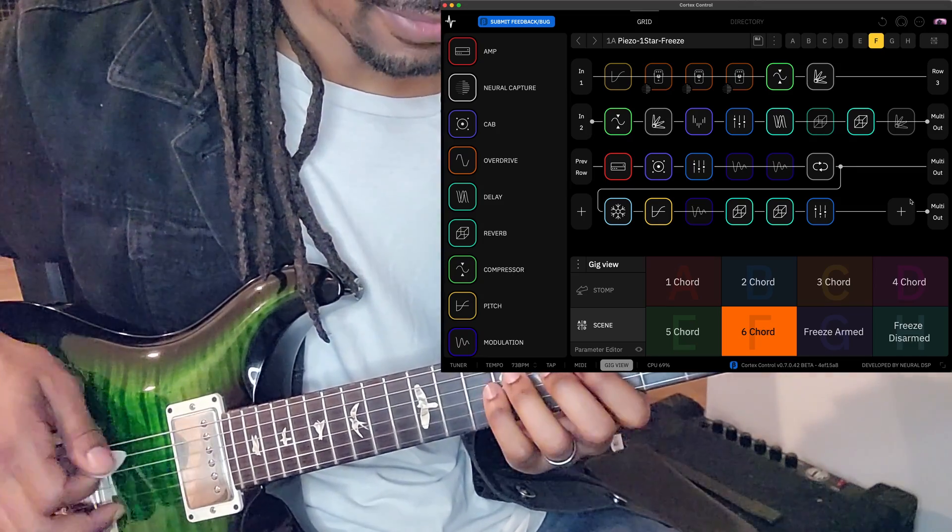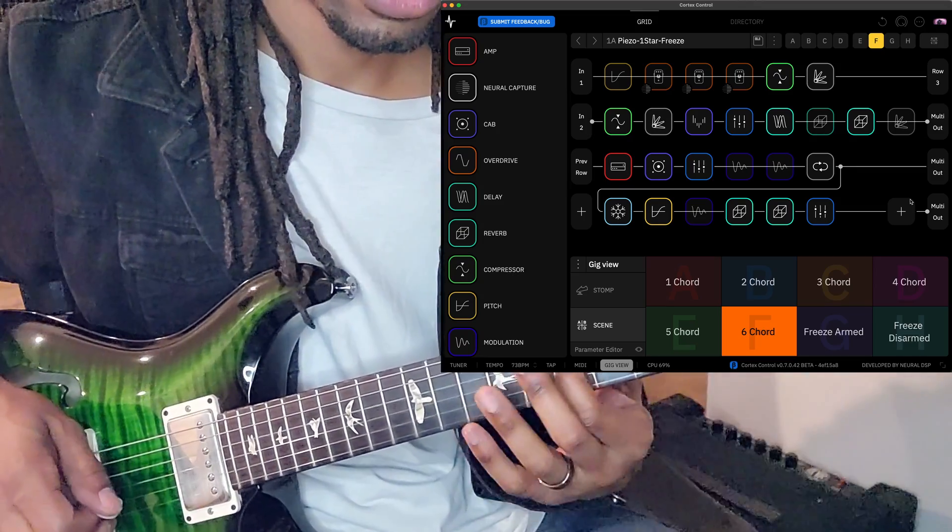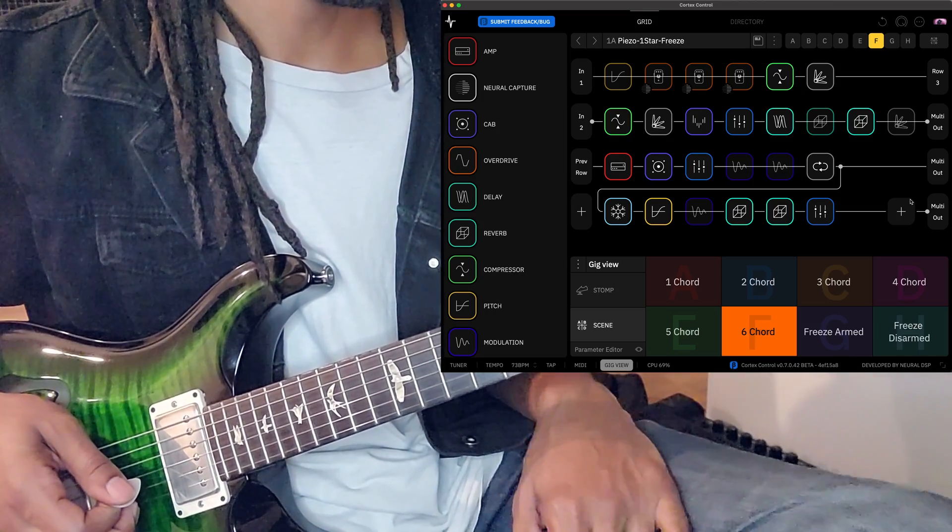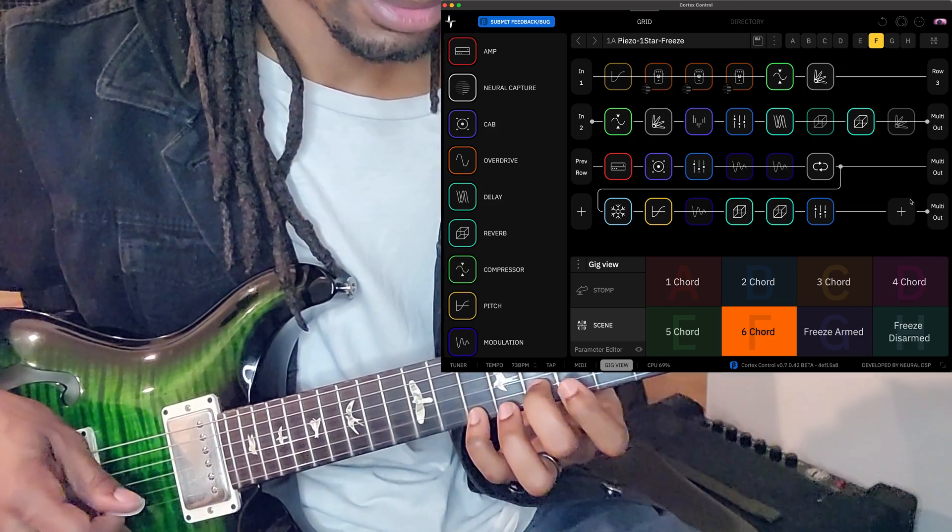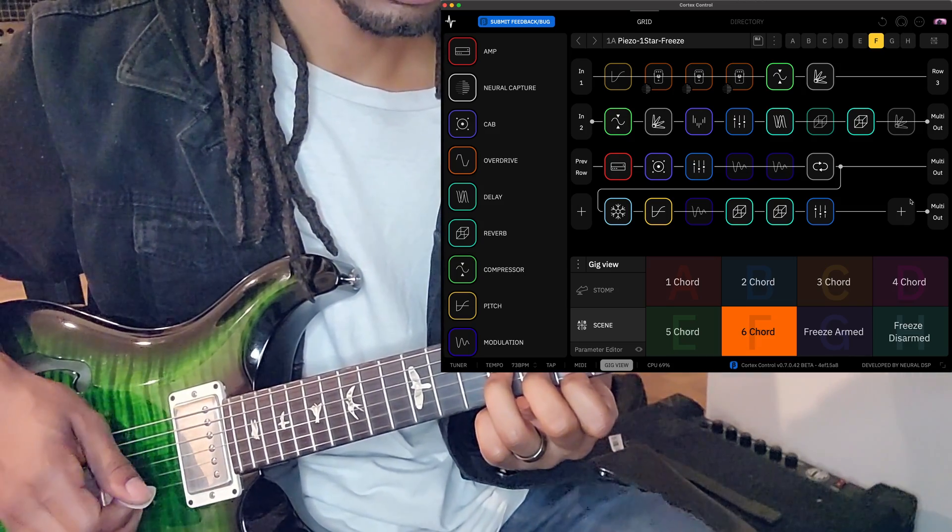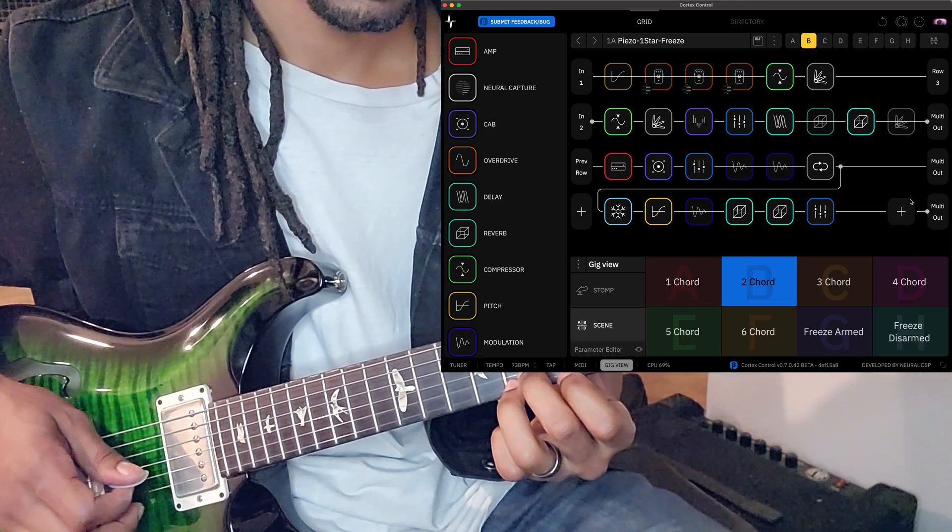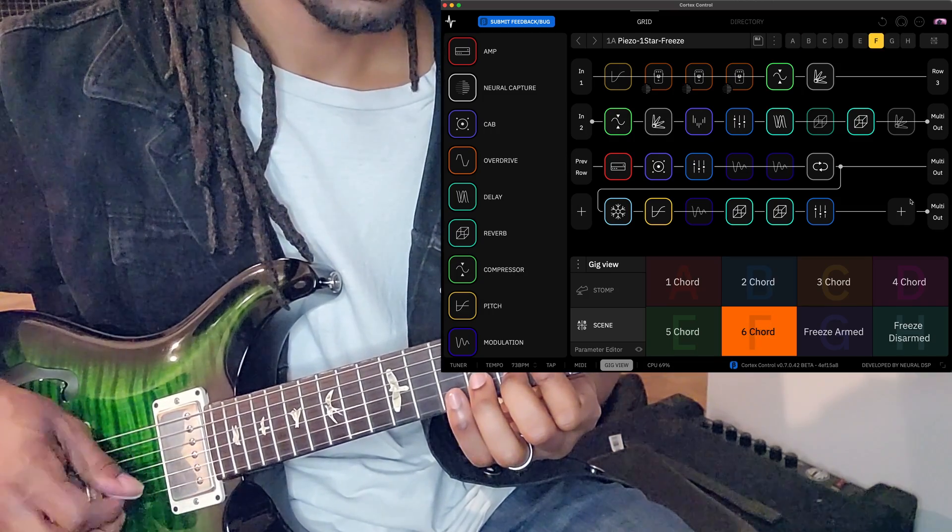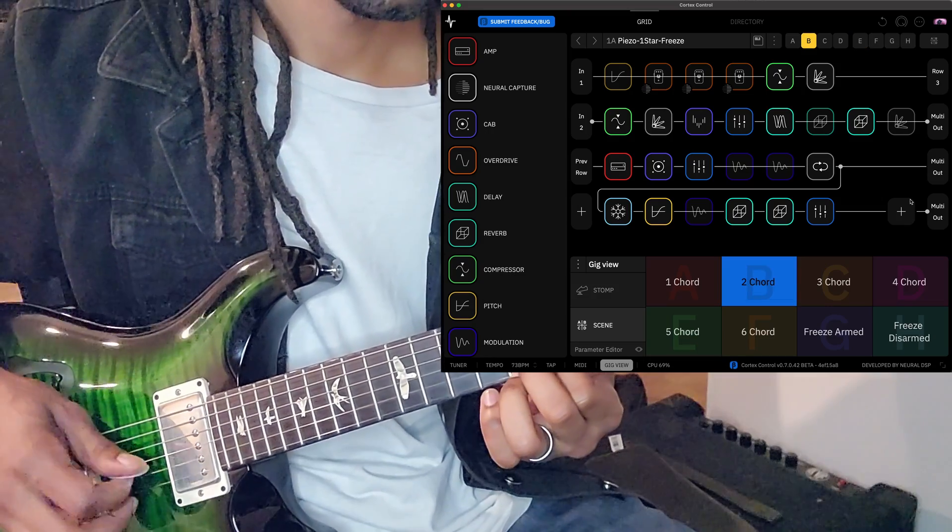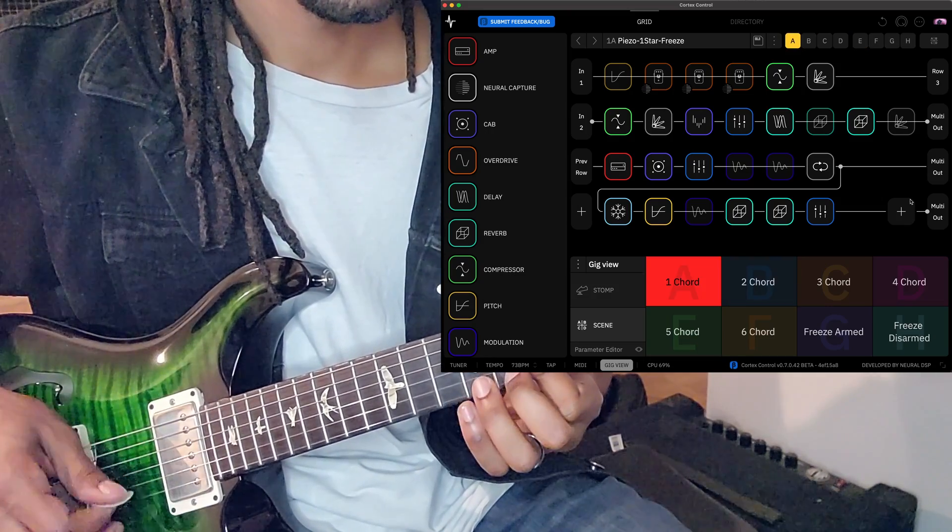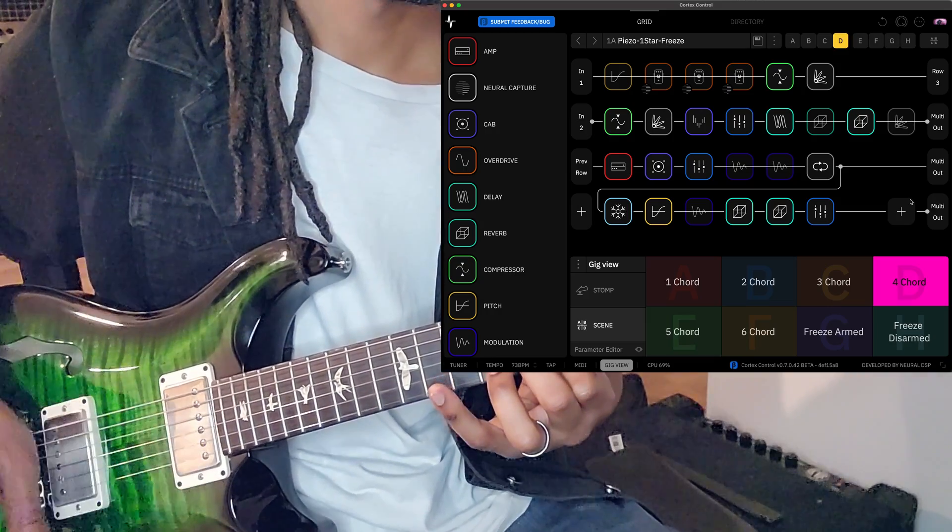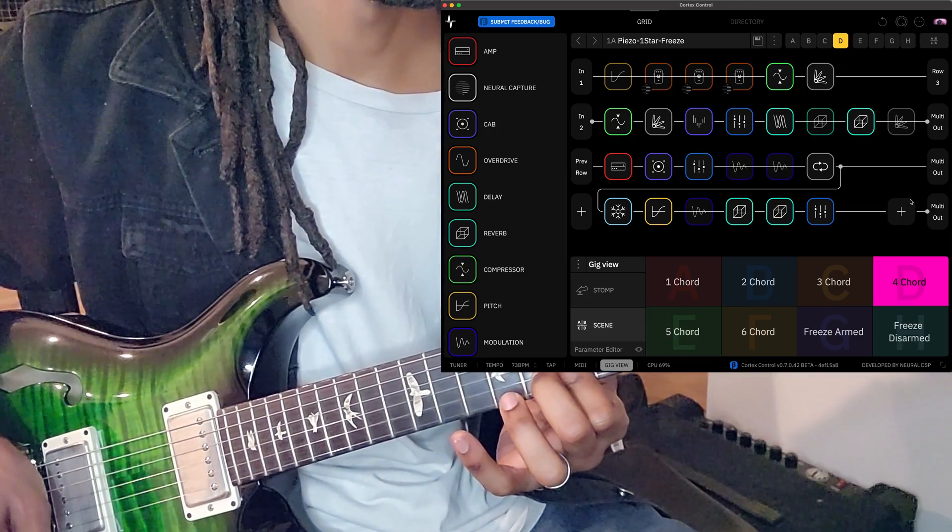And I can still play over this and this and that. And I can still get all my effects. And I can still add more reverb with my Strymon. Just like that.